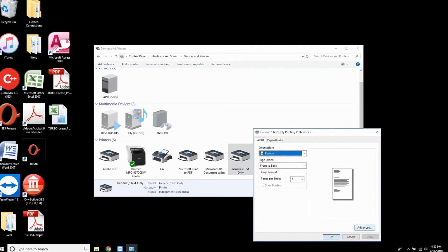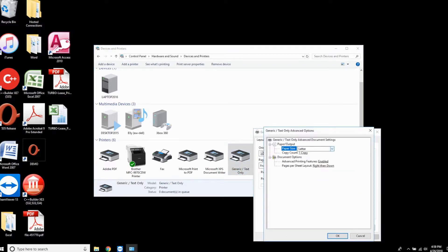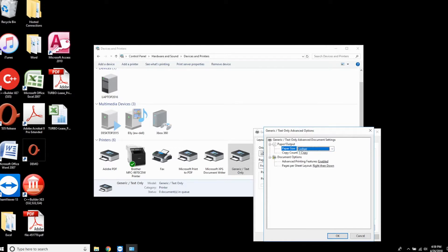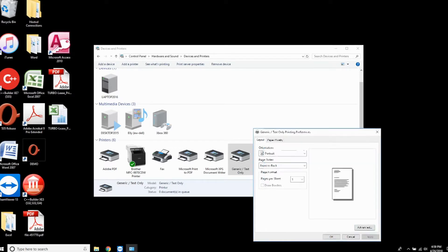Click the Advanced button. Set the paper size to Ledger, then click OK, Apply, and OK.